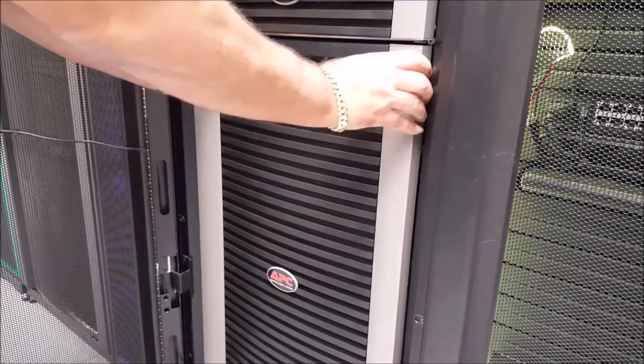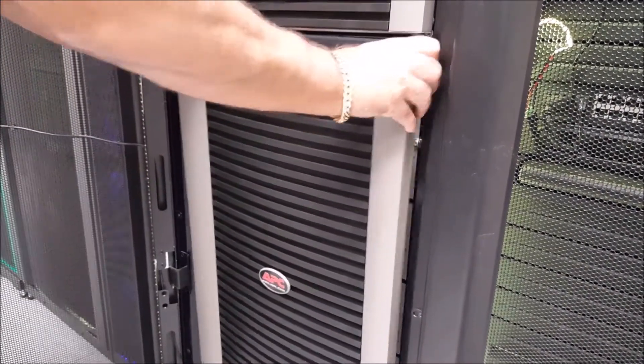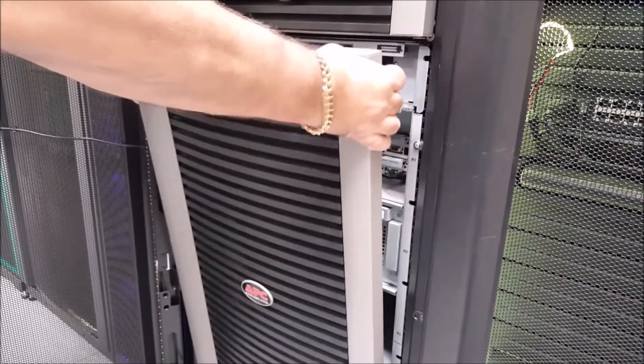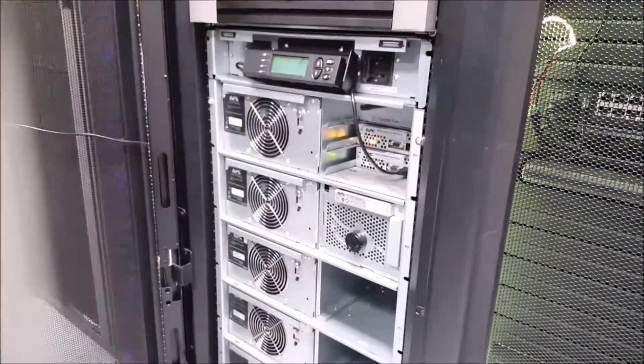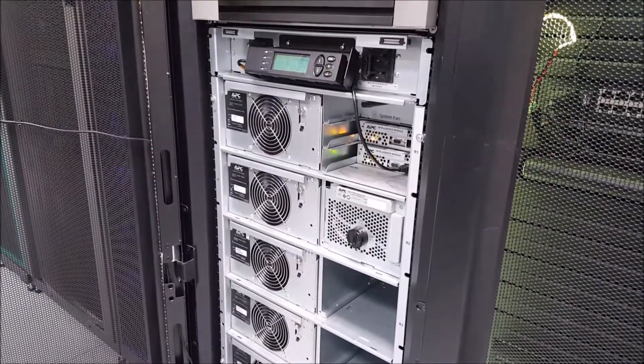To begin replacing the intelligence modules on a Symmetra LX unit, first remove the front bezel cover.